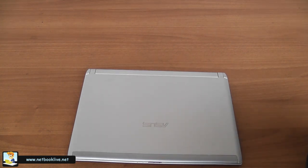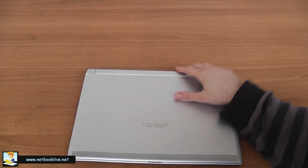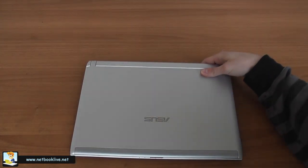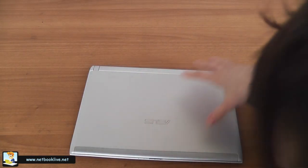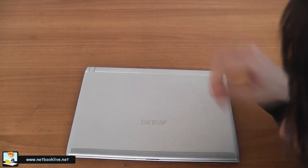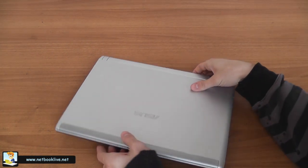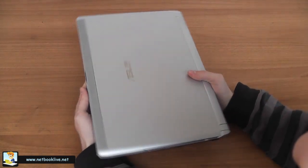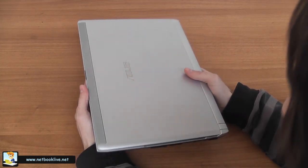What we have is the silver version. There's also going to be a black version that we're going to get in the next couple of days. For now, we're going to take a look at this device, the silver version of the ASUS U36G.